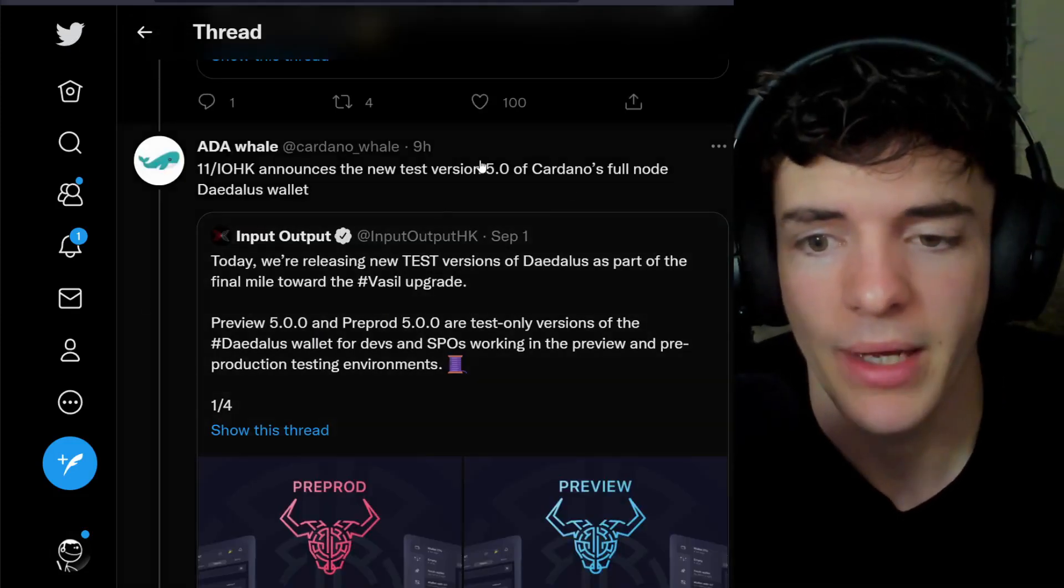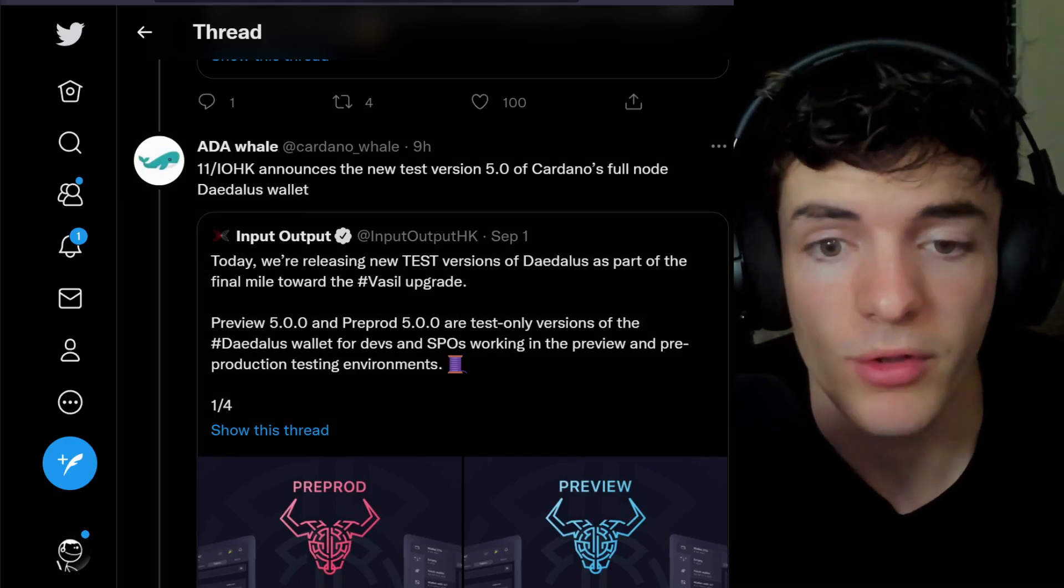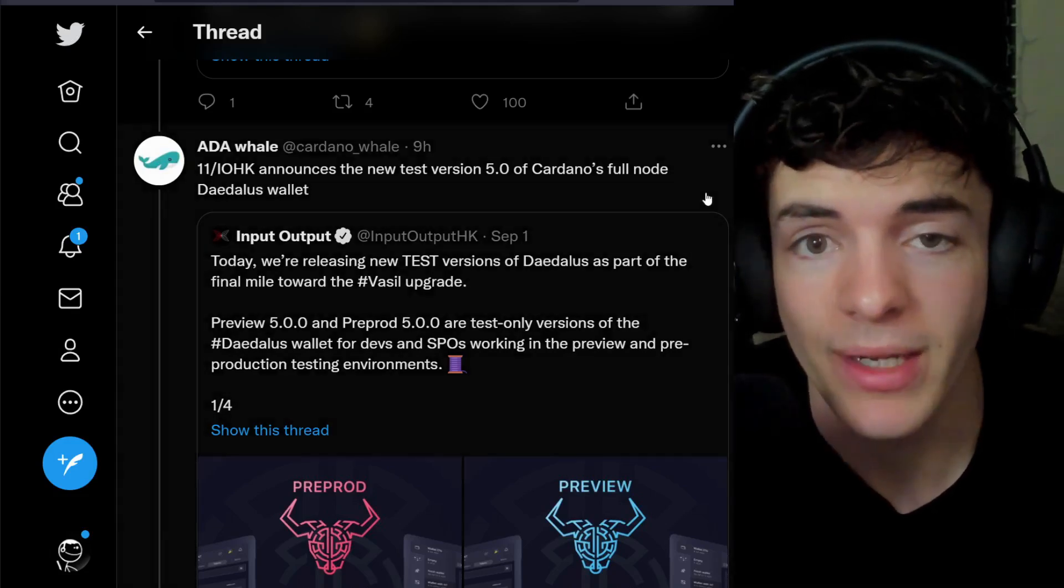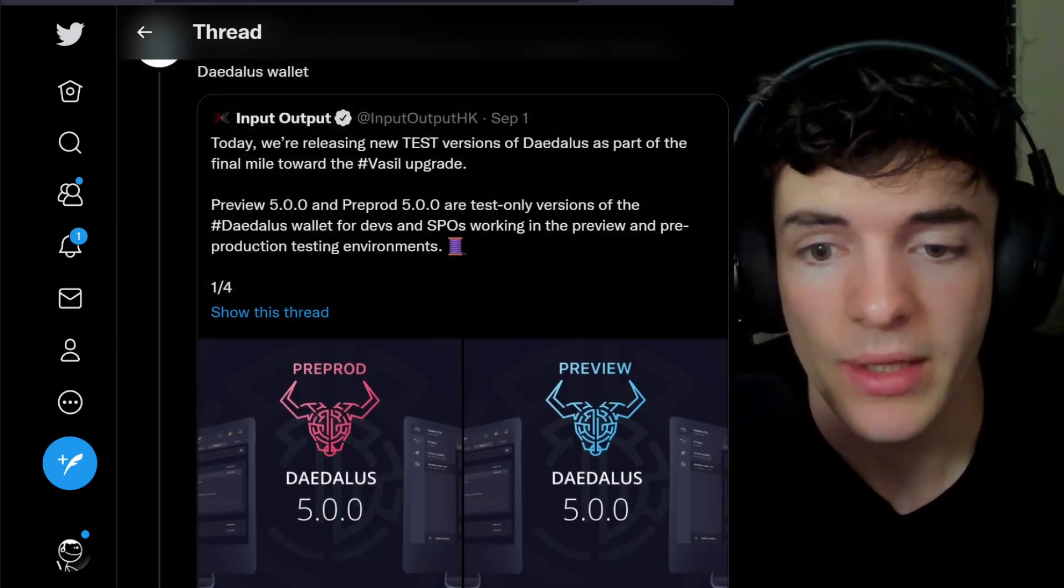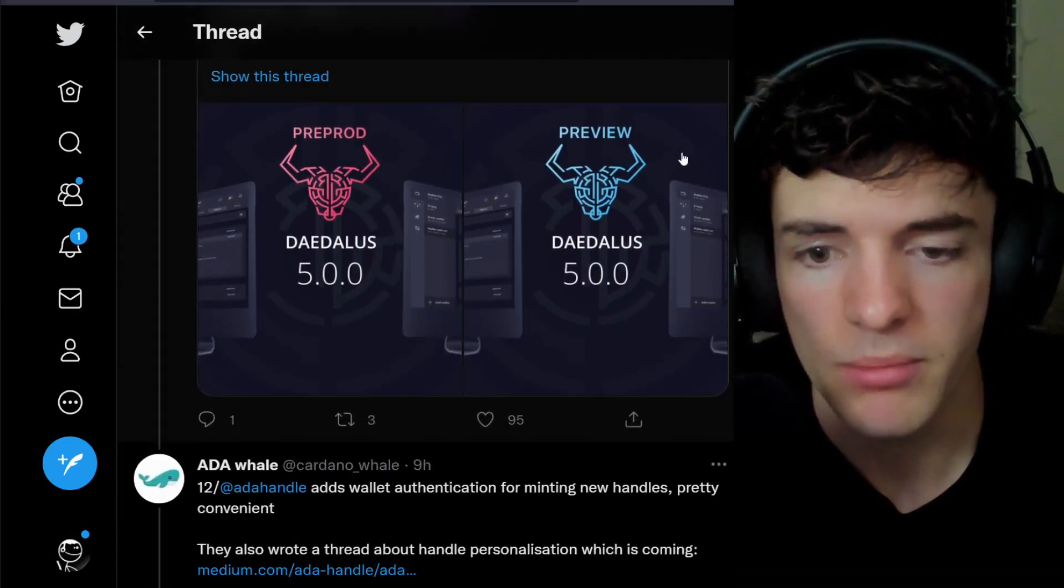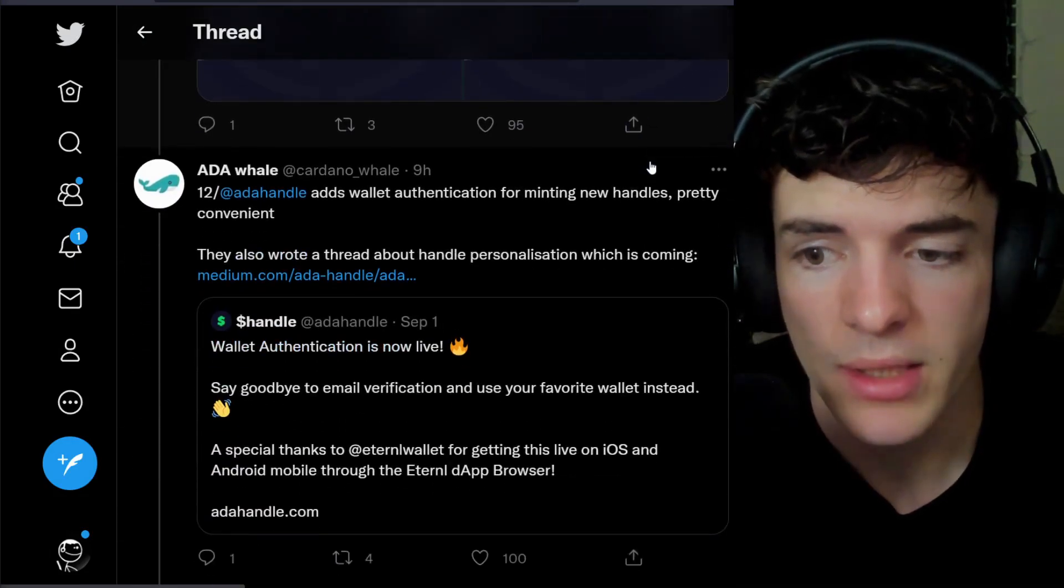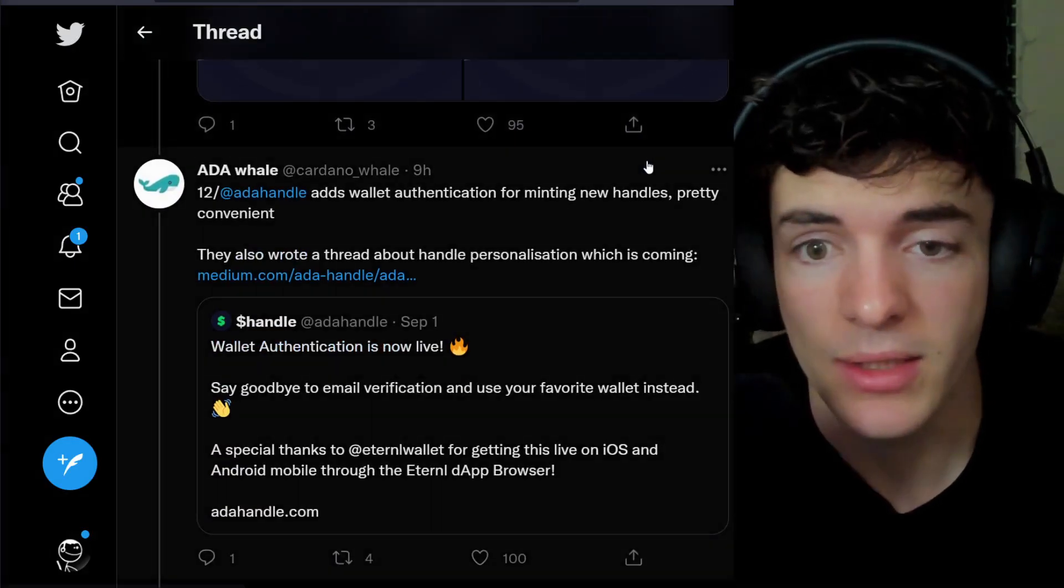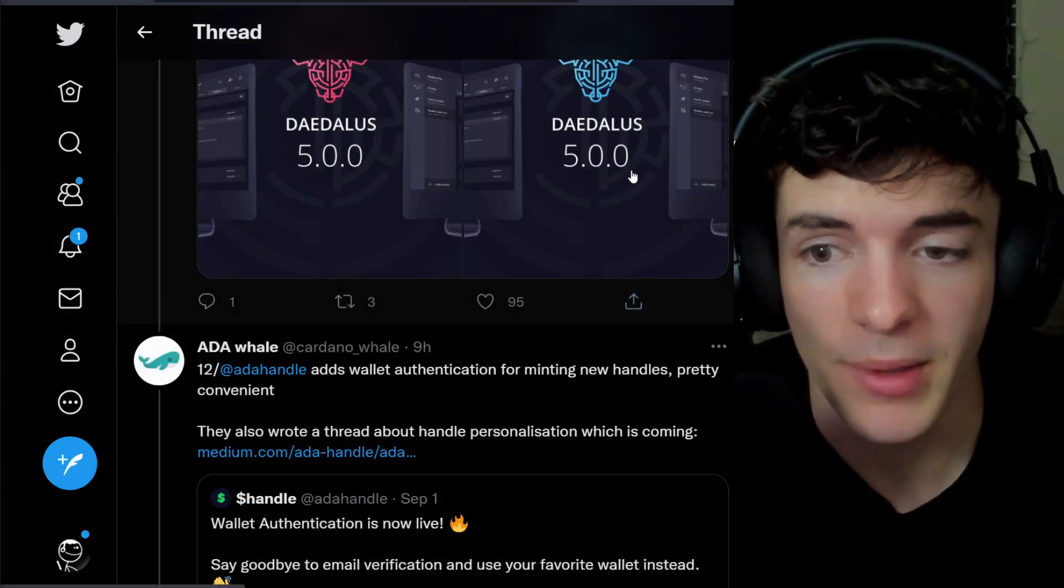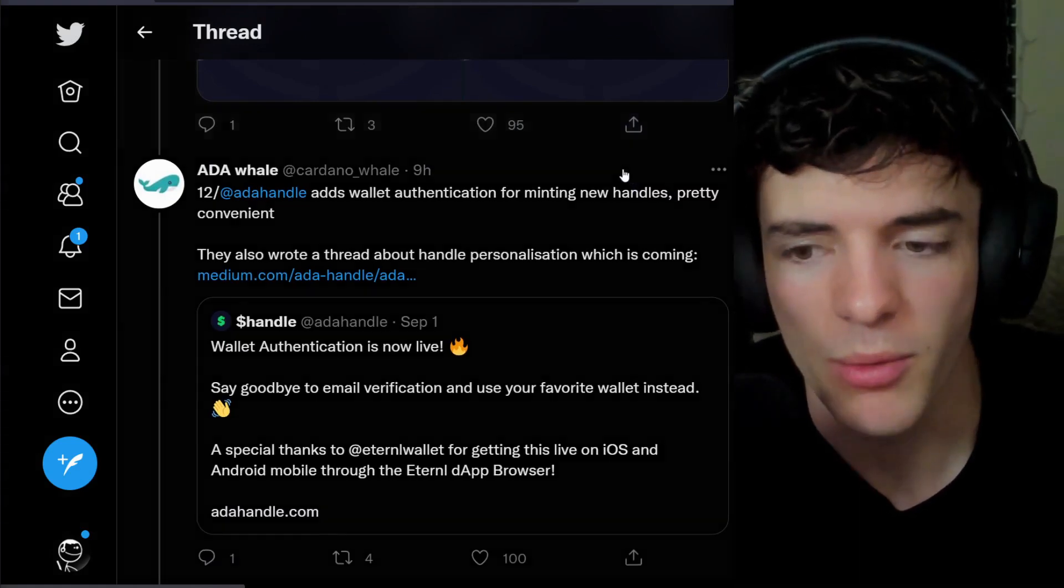IOHK has also announced the new test version 5.0 of Cardano's full node, Daedalus Wallet. This is mainly for developers, but still cool to see nonetheless, as Daedalus is usually left behind, at least not as much as your worry though.